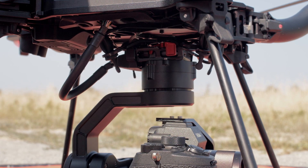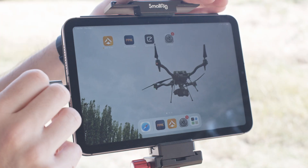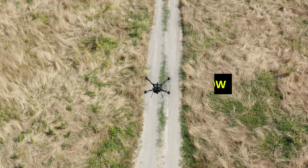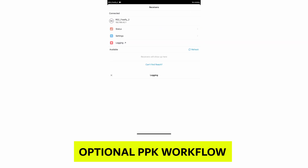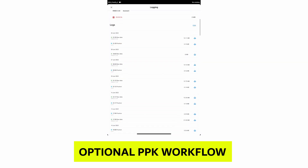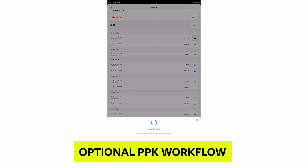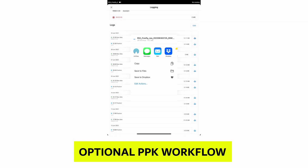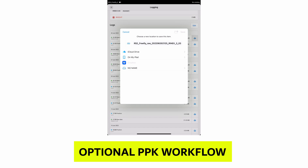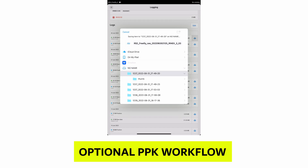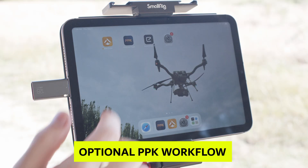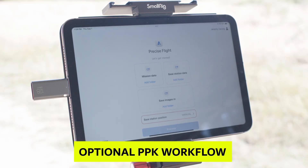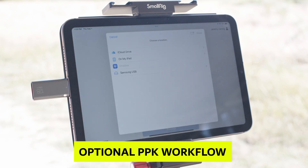Take the USB stick from the drone and plug it into your iPad. For added accuracy, Astro supports an optional PPK workflow. To process data with PPK, open the app for your ground station and download the data to the USB drive. Then open the Precise Flight PPK app and process the images with the ground station data.